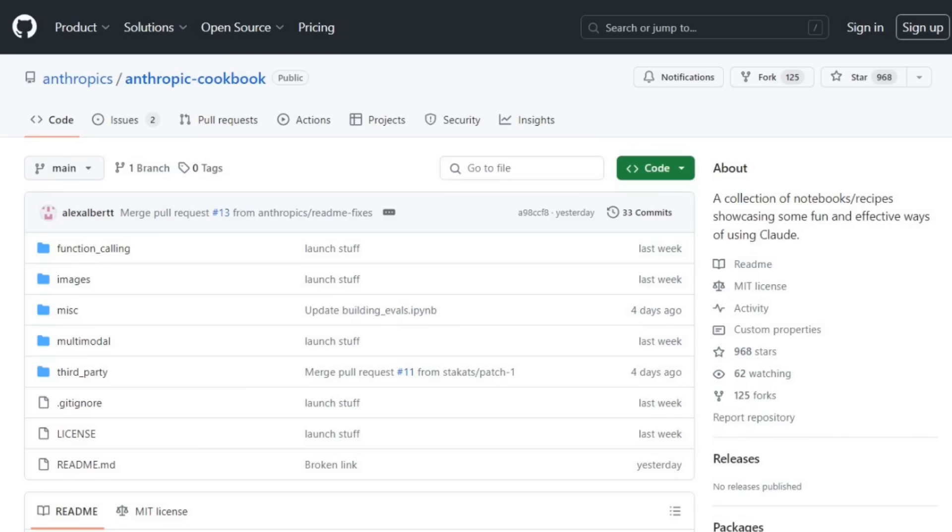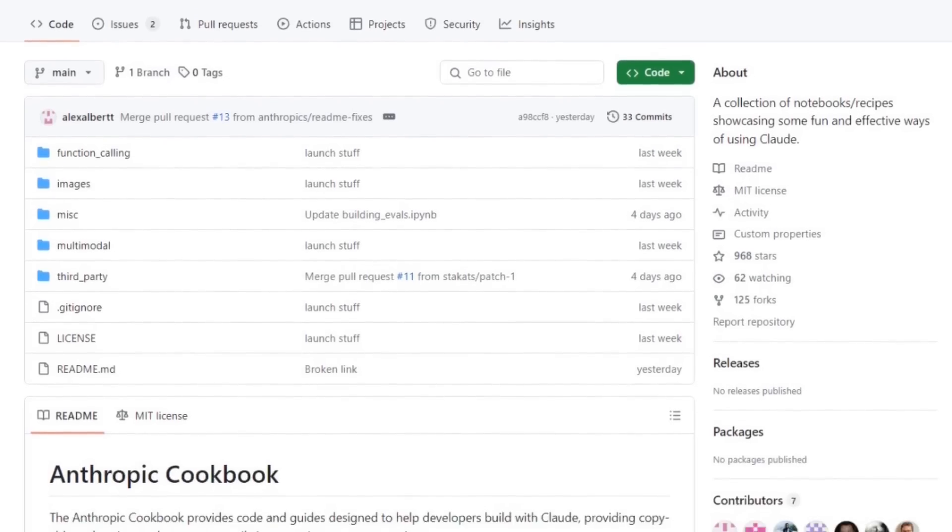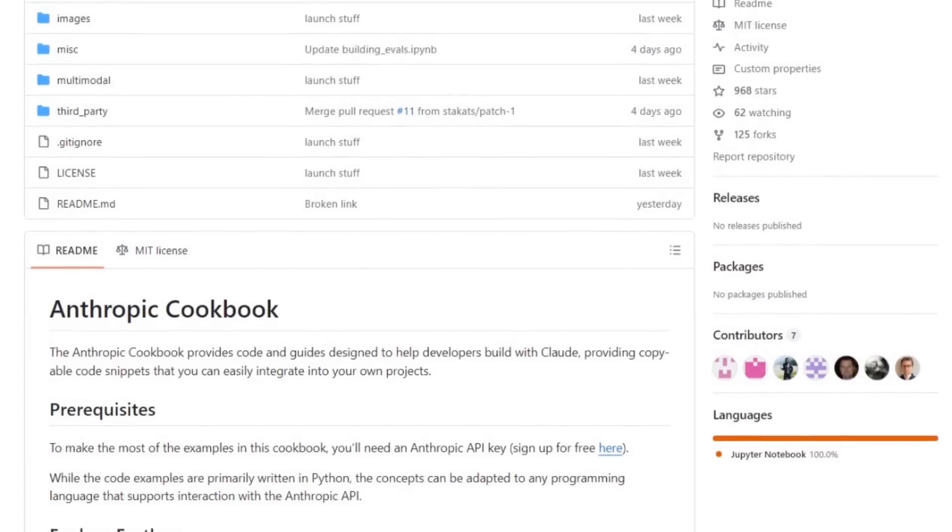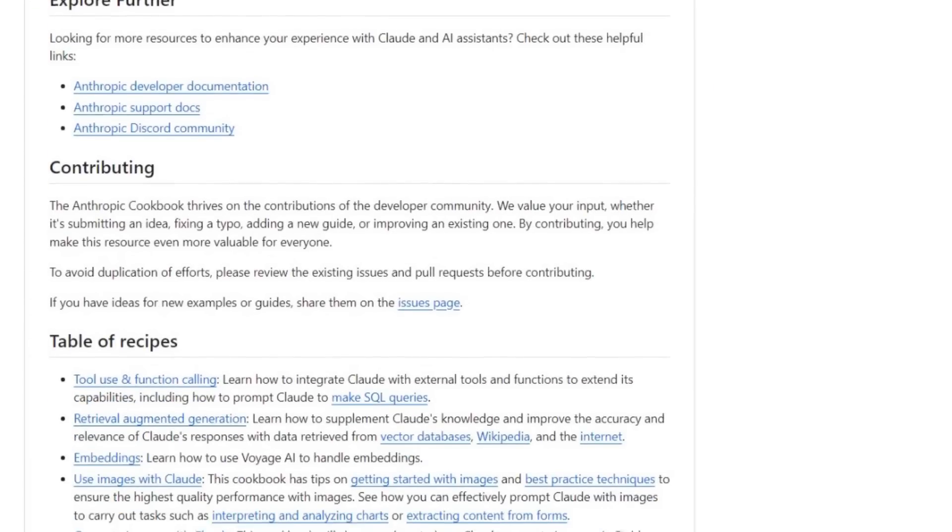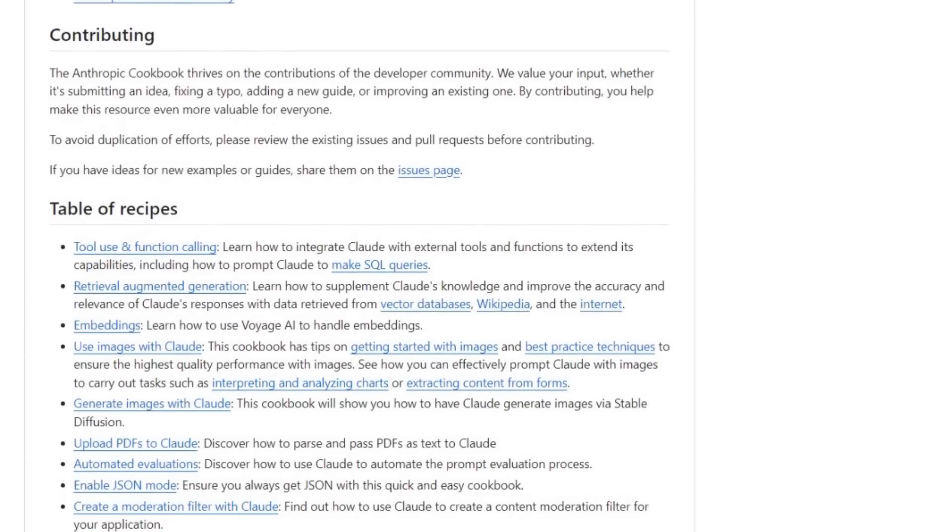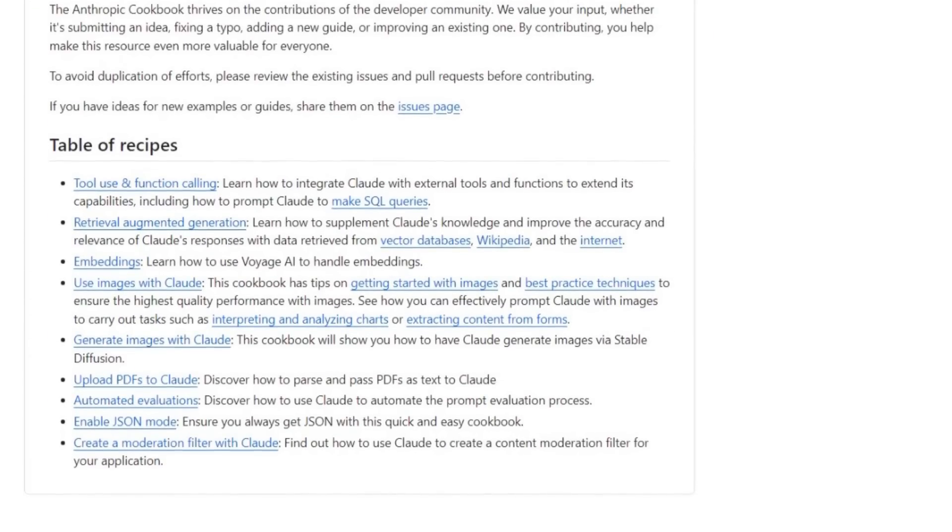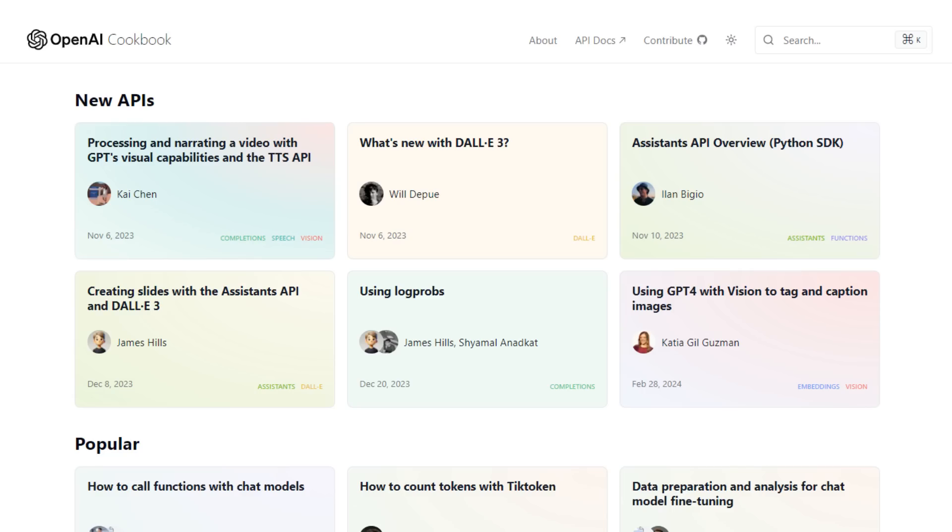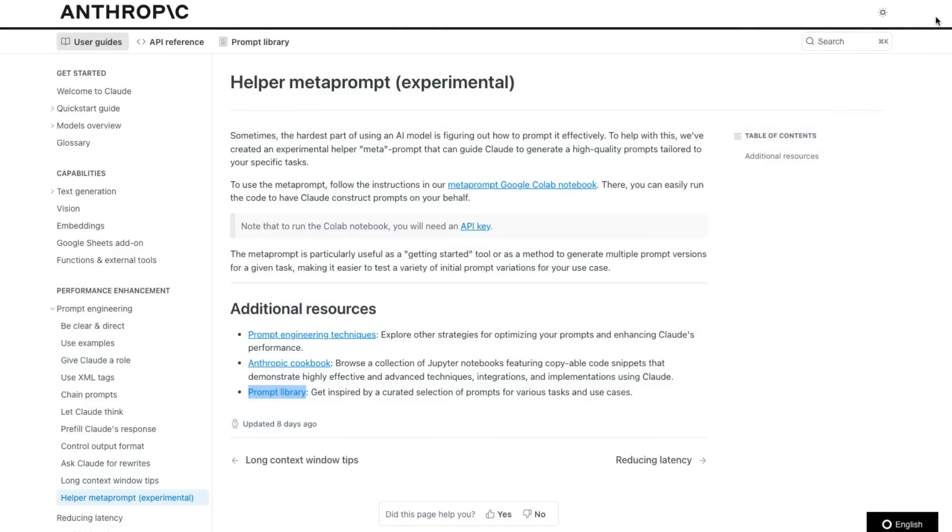The other ones I found really interesting was their whole cookbook on GitHub. They've got a whole cookbook of doing different things with function calling, doing different things with multimodal and stuff like that. OpenAI has a really nice cookbook as well that you can go and look at.